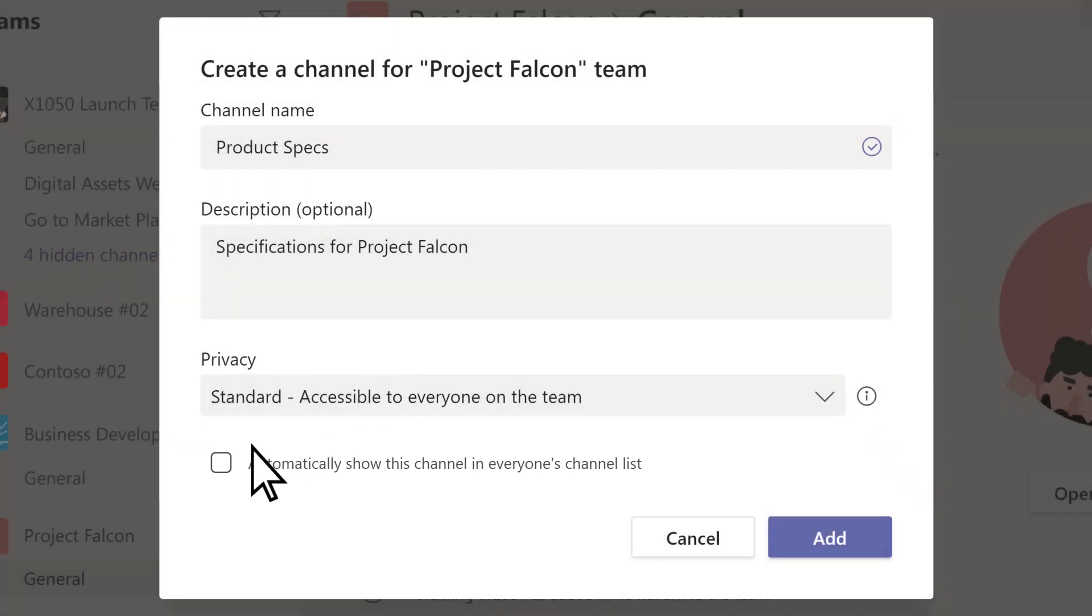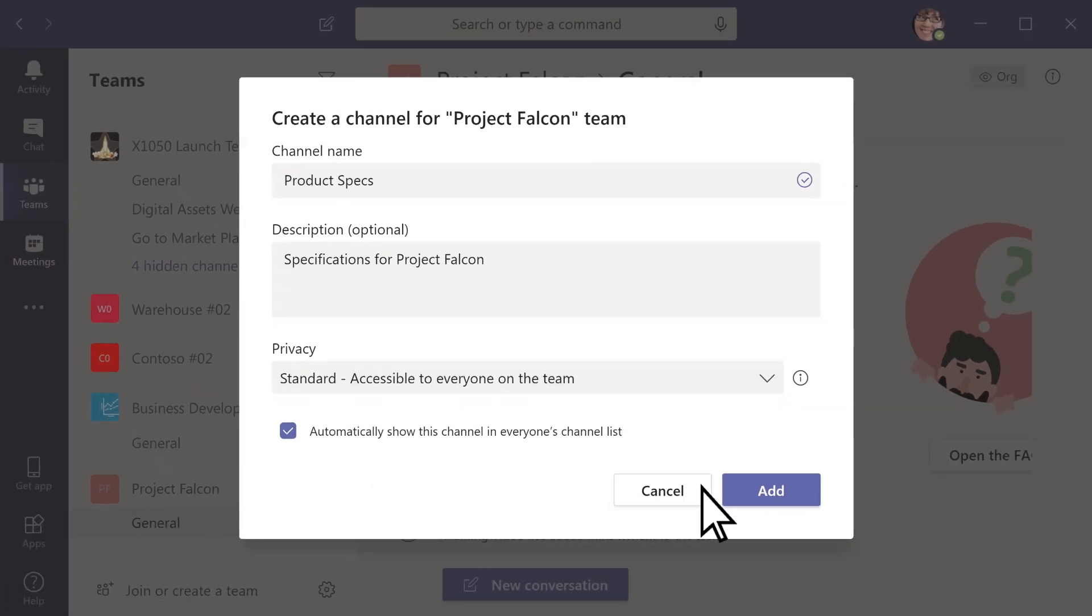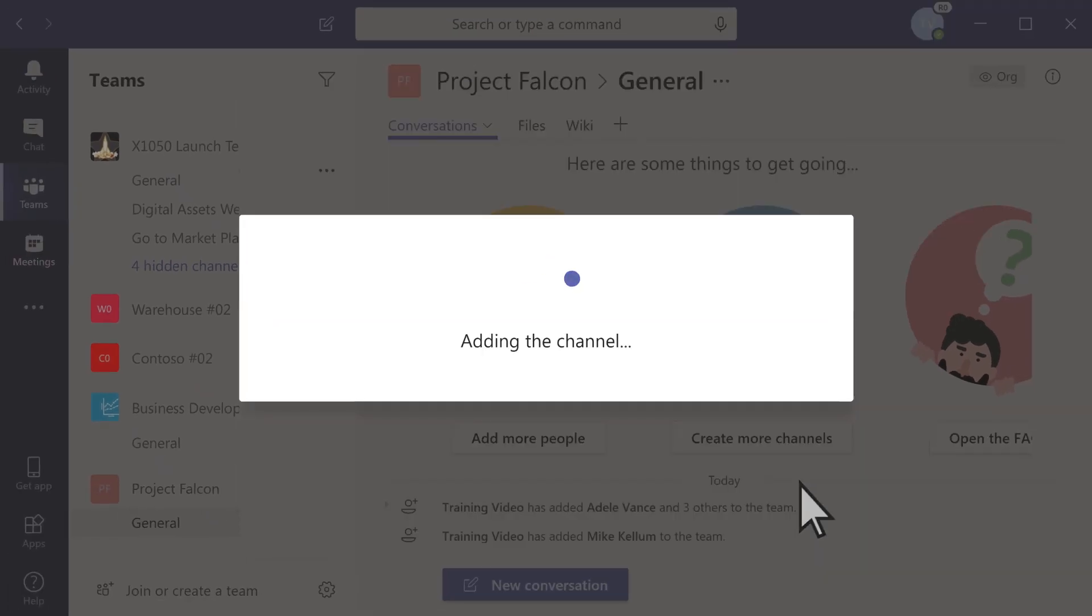This can help people know which channels are the most important. You need to be a team owner to do this, like with adding guests.